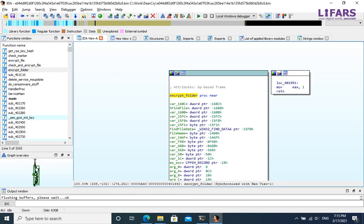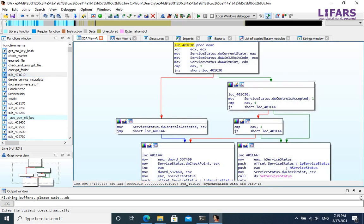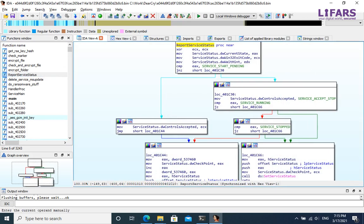So far so good, there left only one not yet analyzed function. Quick look into it reveals that it is kind of report service status for indicating the service state.